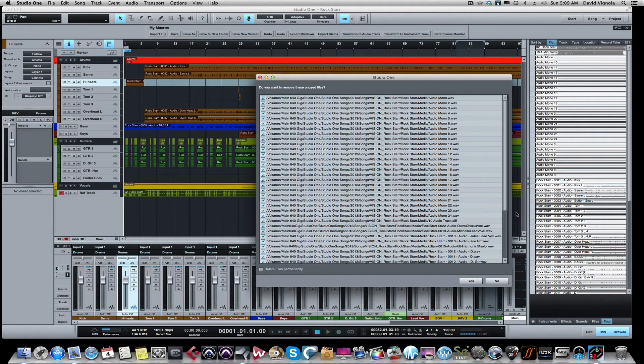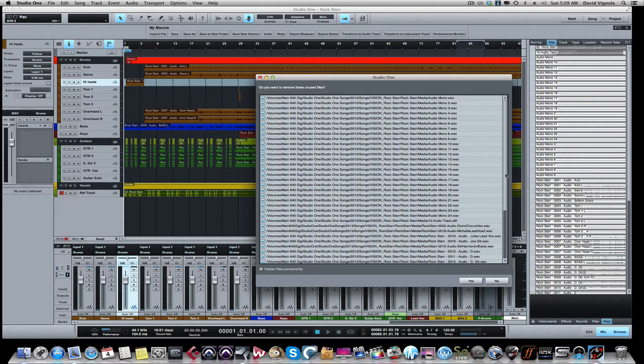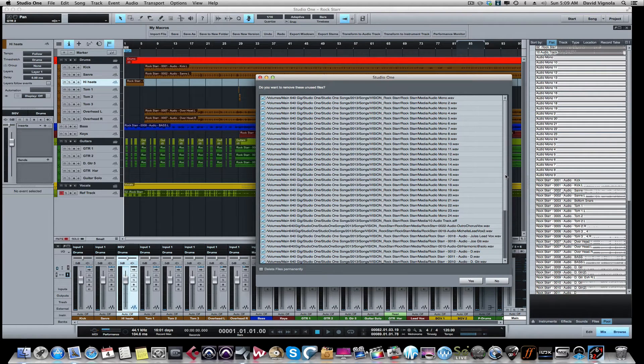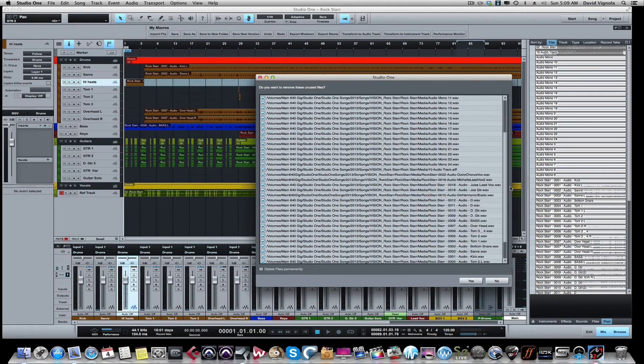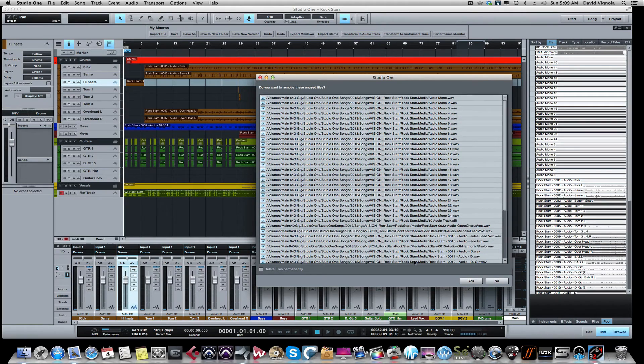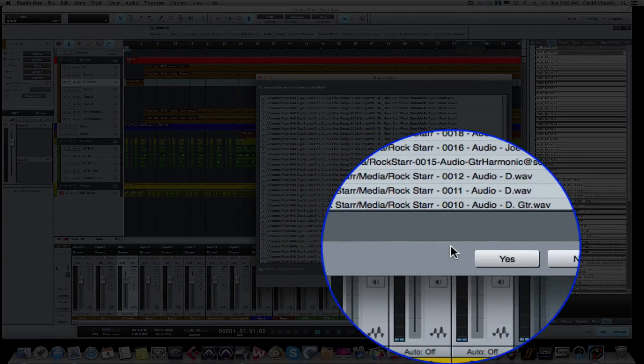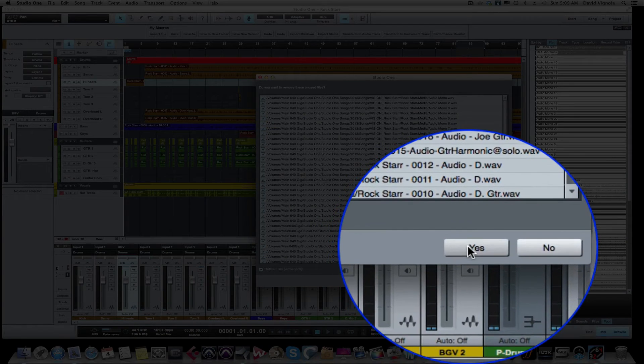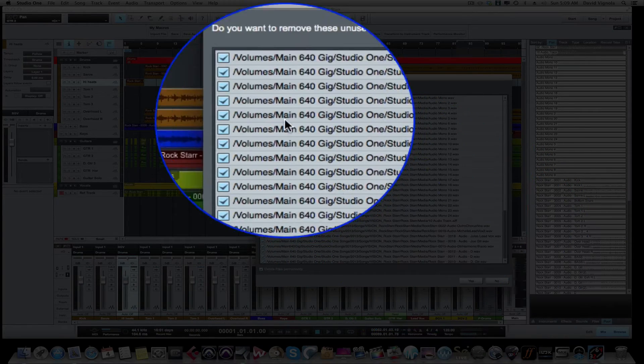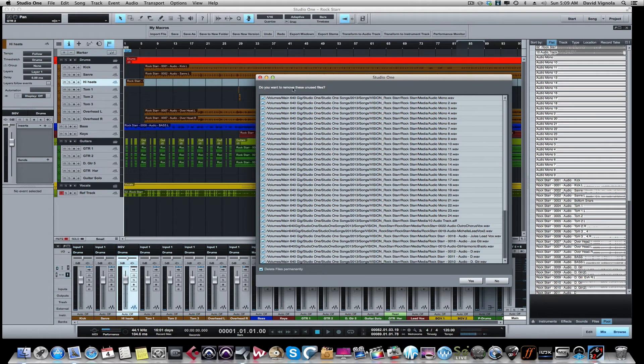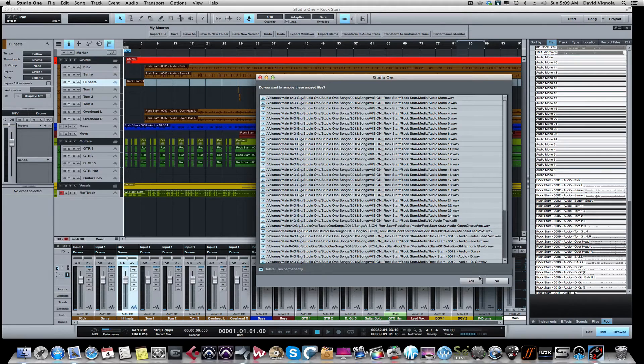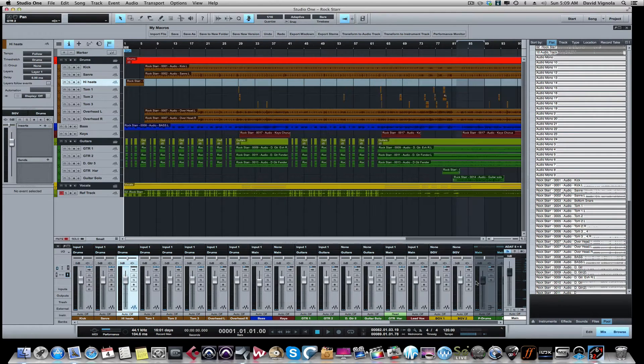In the media folder but are not being currently used. They could have been alternate takes, things that you've imported but then deleted, things you don't need. So we want to get rid of all these. What I typically do is I permanently delete the files by clicking this box and then I click Yes. It's going to ask me, do you want to remove all these unused files? Yes I do. And when we hit Yes, you're going to see this list get much smaller.